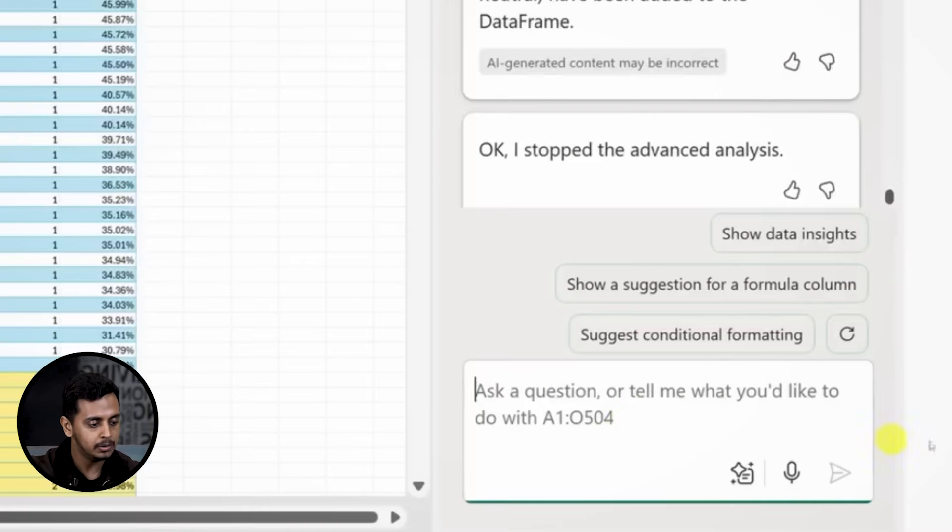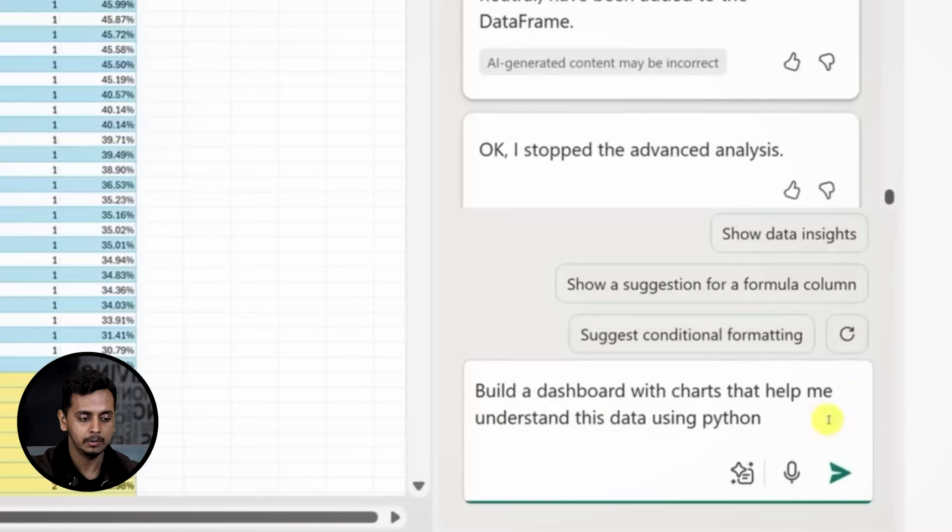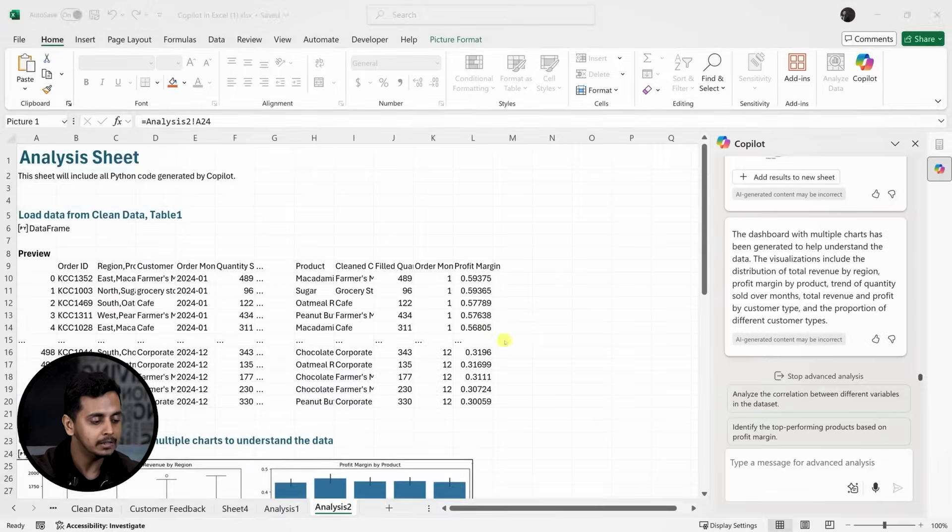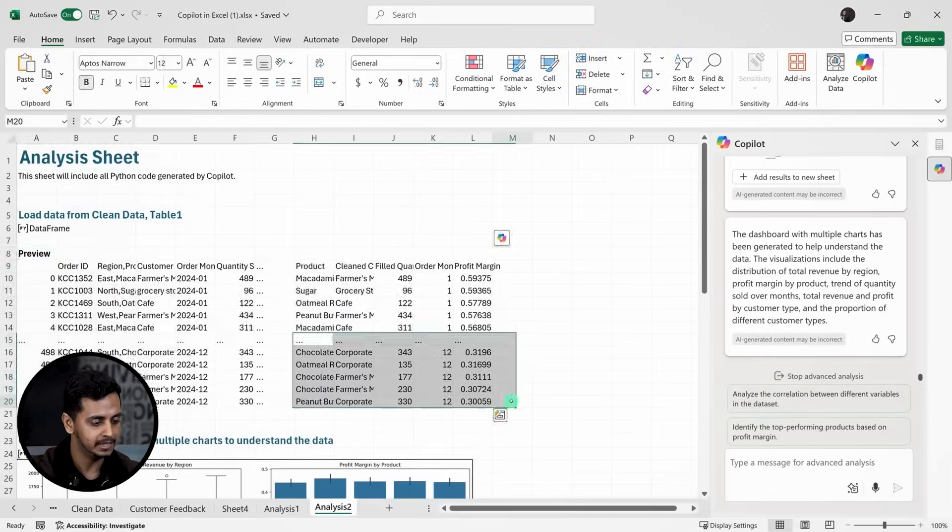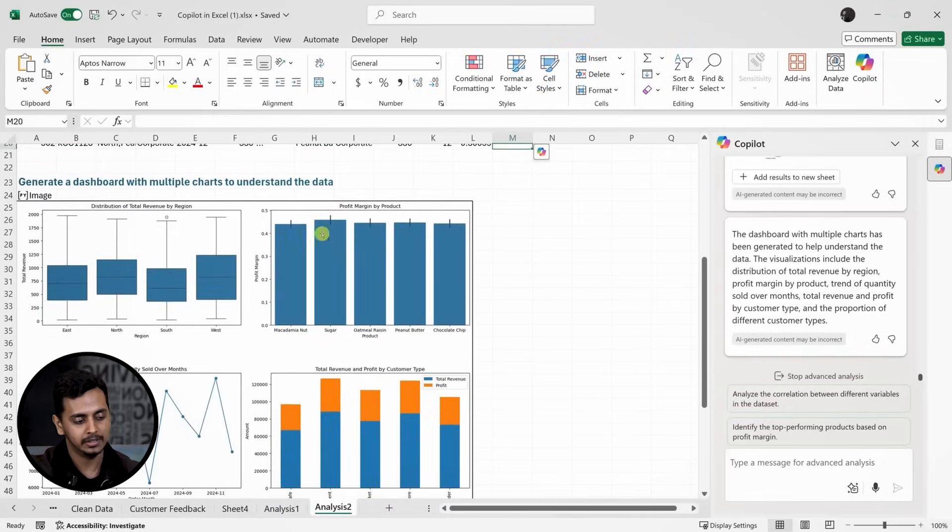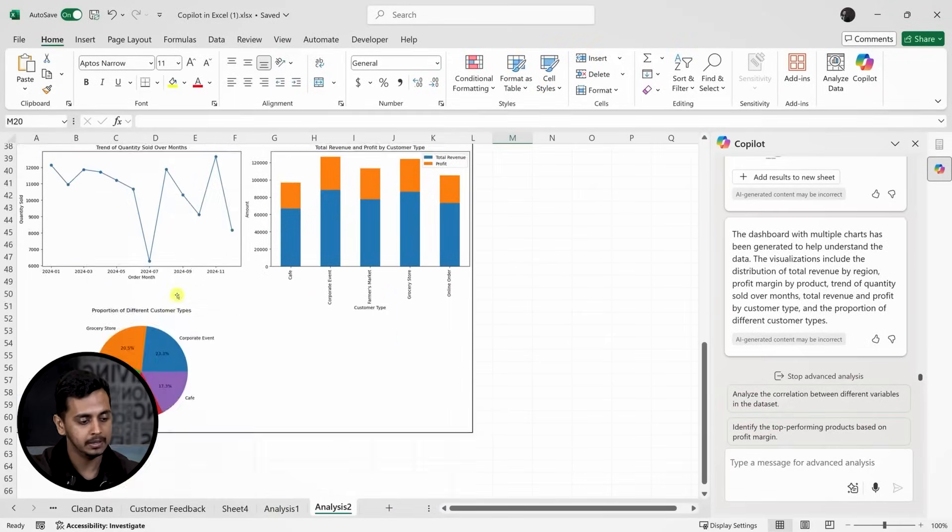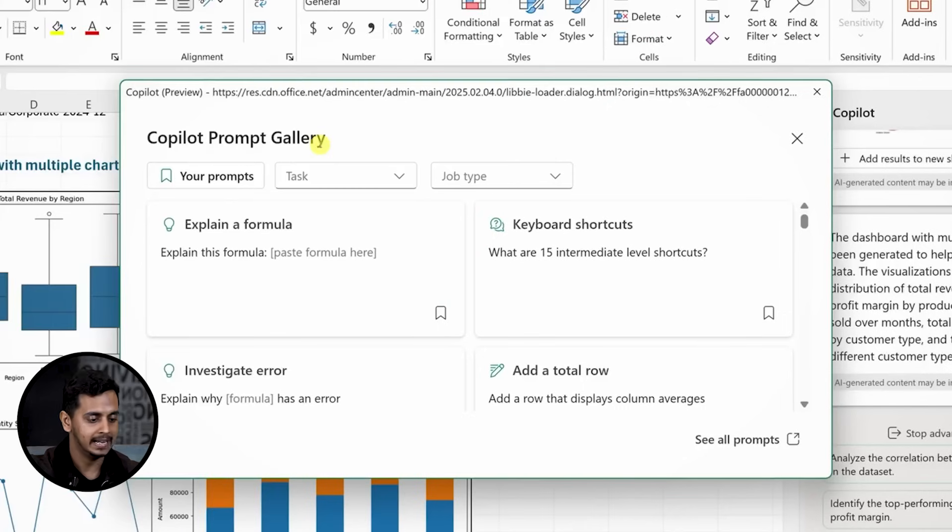Now let's use this advanced Python analysis on the original dataset to build a dashboard. I'll ask Copilot to create a dashboard with charts to help me better understand the data. After running the analysis, Copilot provides a comprehensive dashboard with various charts like revenue by region and profit margin by product. To use Python in Excel, you need to be on the current version of Microsoft 365, so be sure to check your settings.